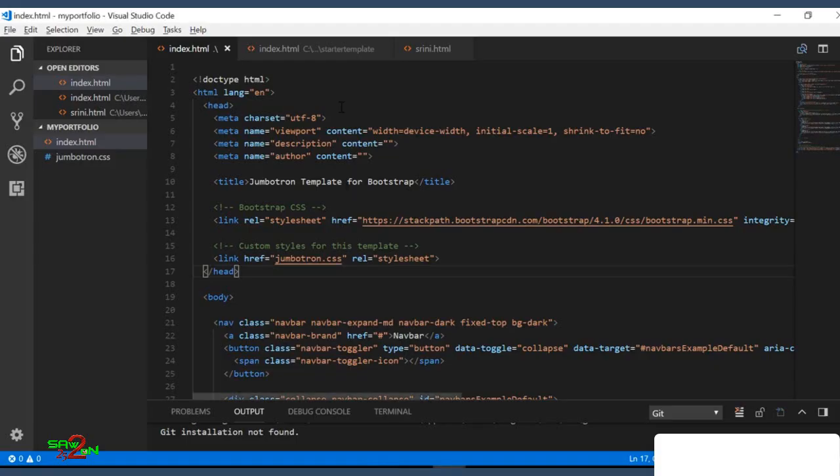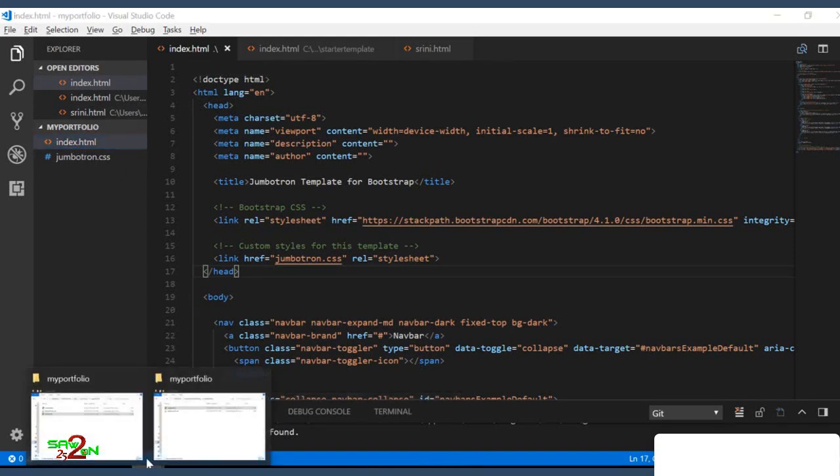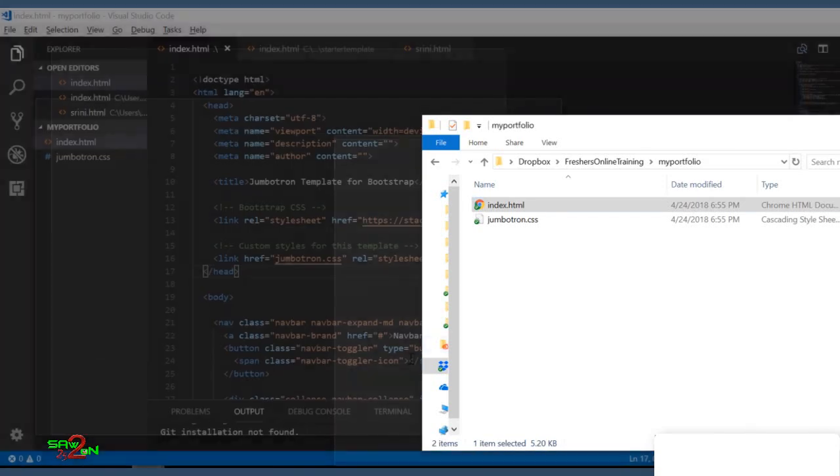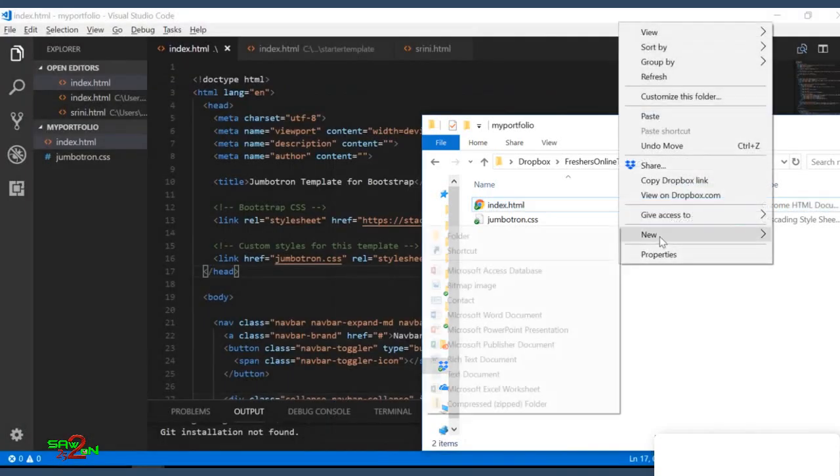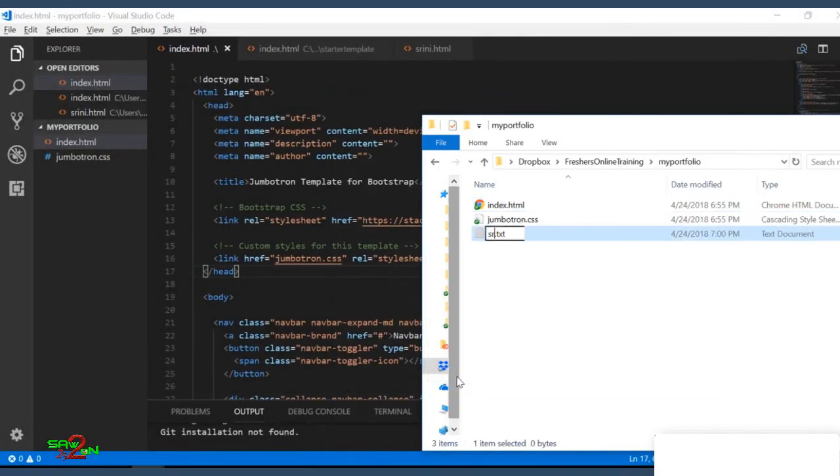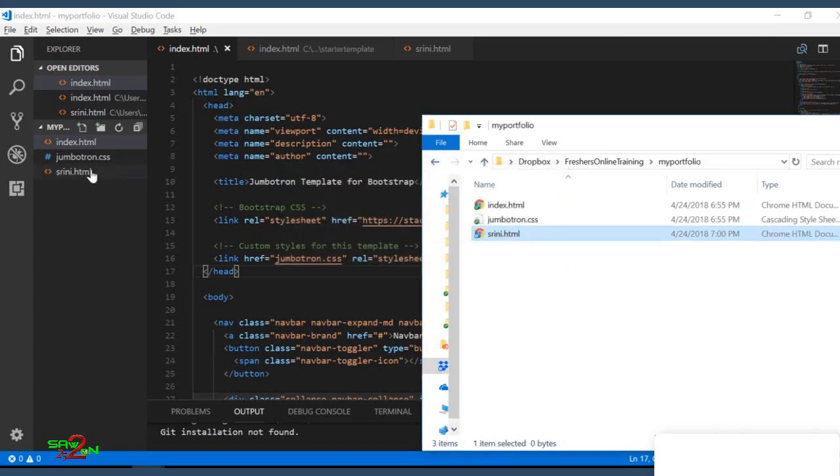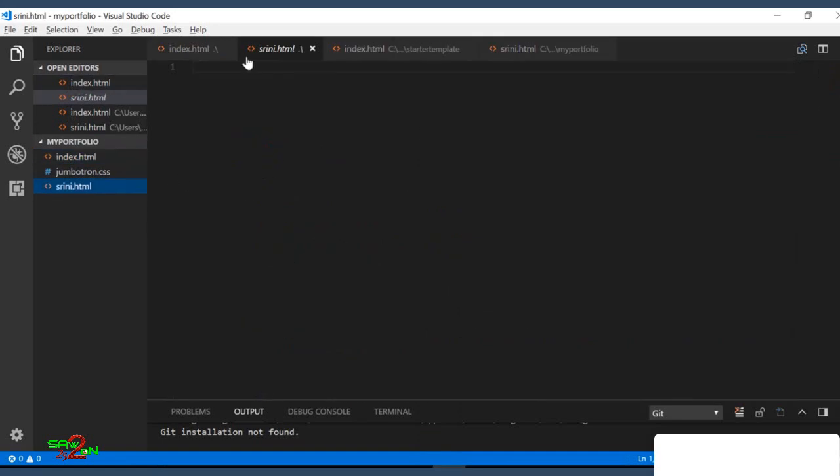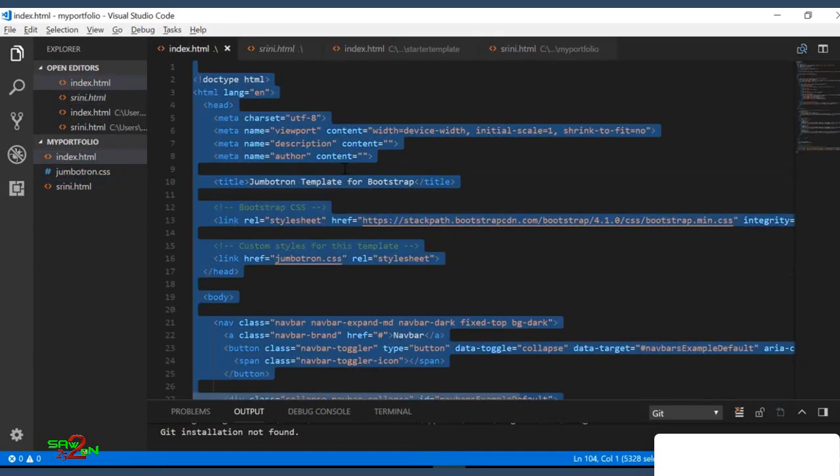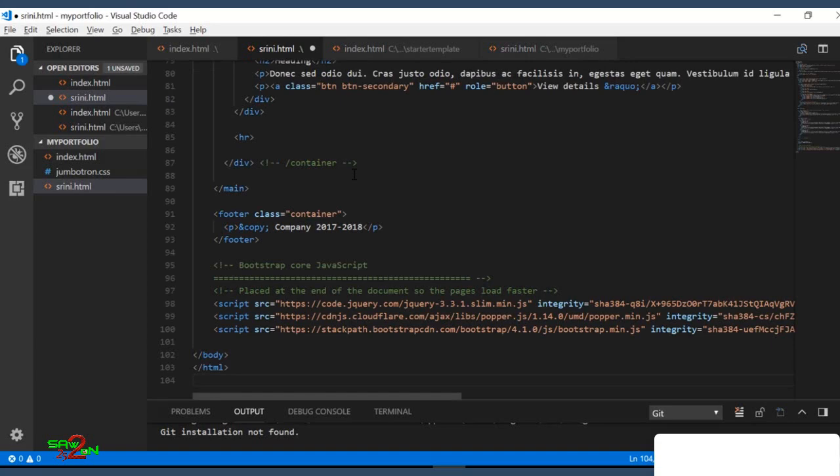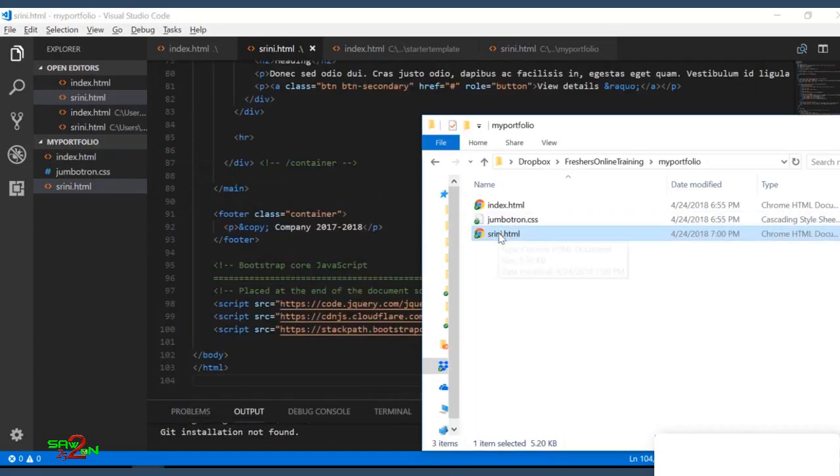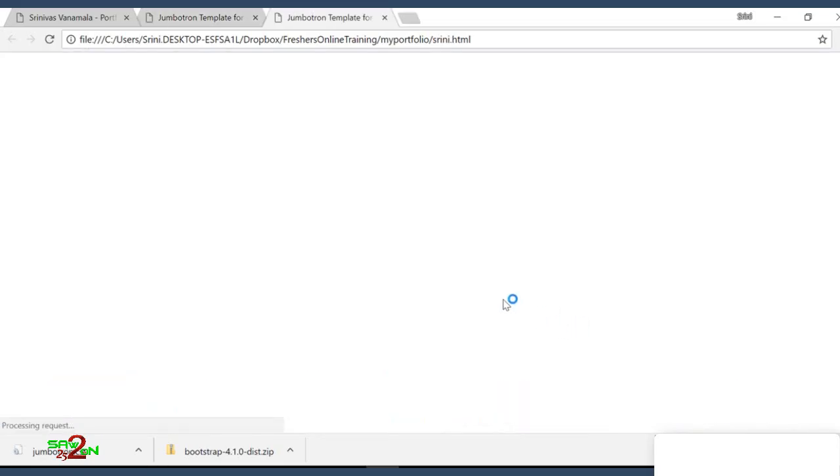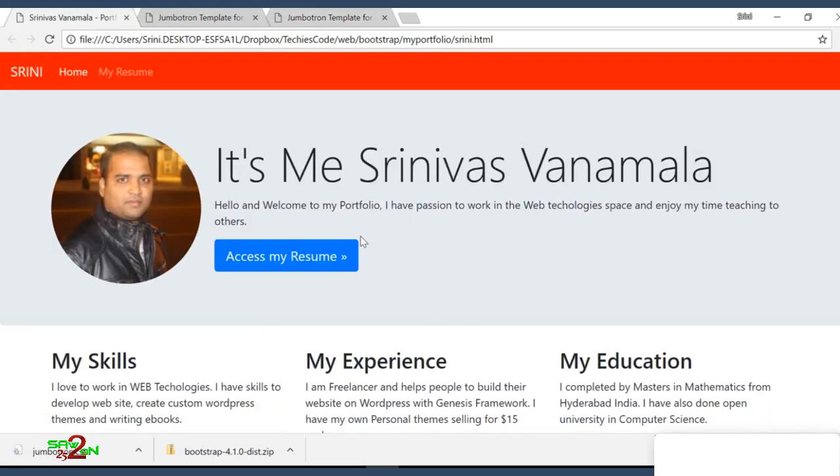So for first, what we'll do, we'll open that file index.html. So instead of editing in this file, what I'll do, I'll create one more file on my name. So I should have my file, and I'll copy-paste the code here. So let me see this file. So we are building a site like this. So we will do step by step.